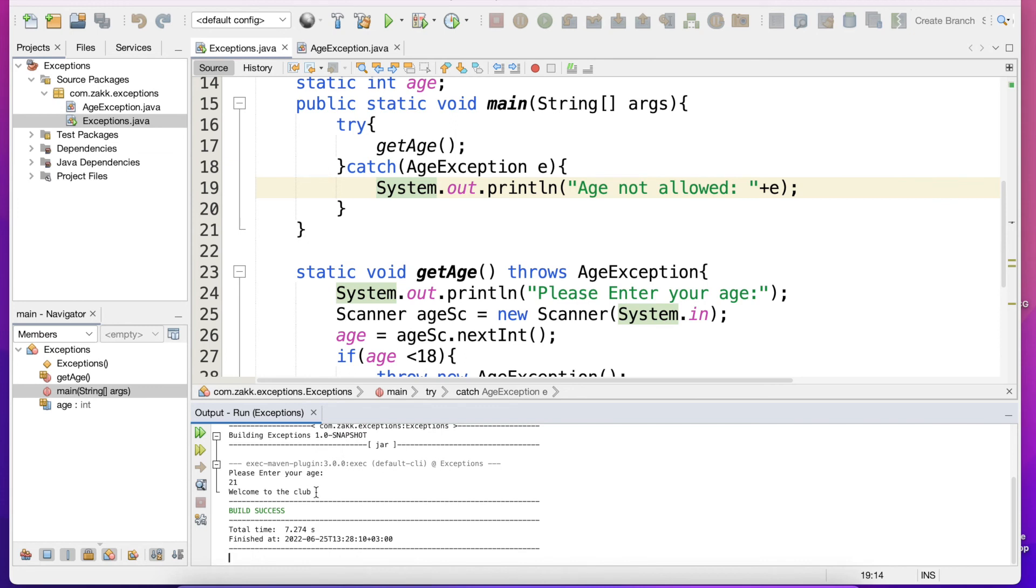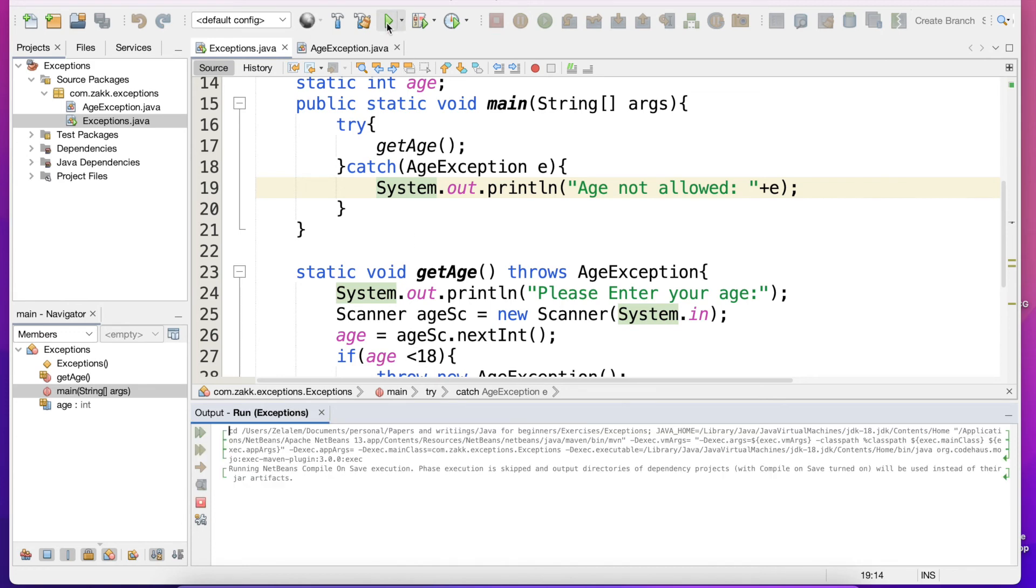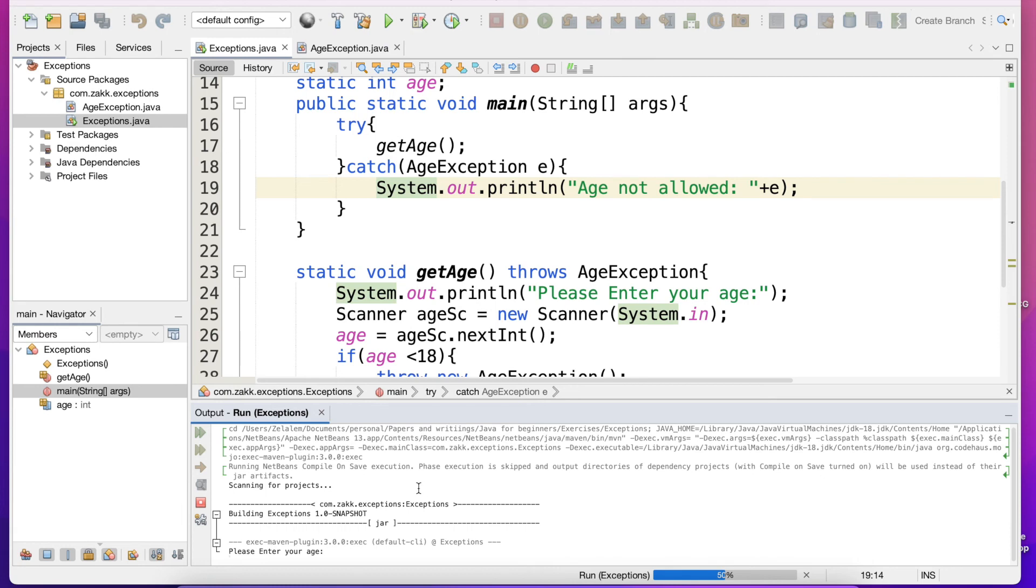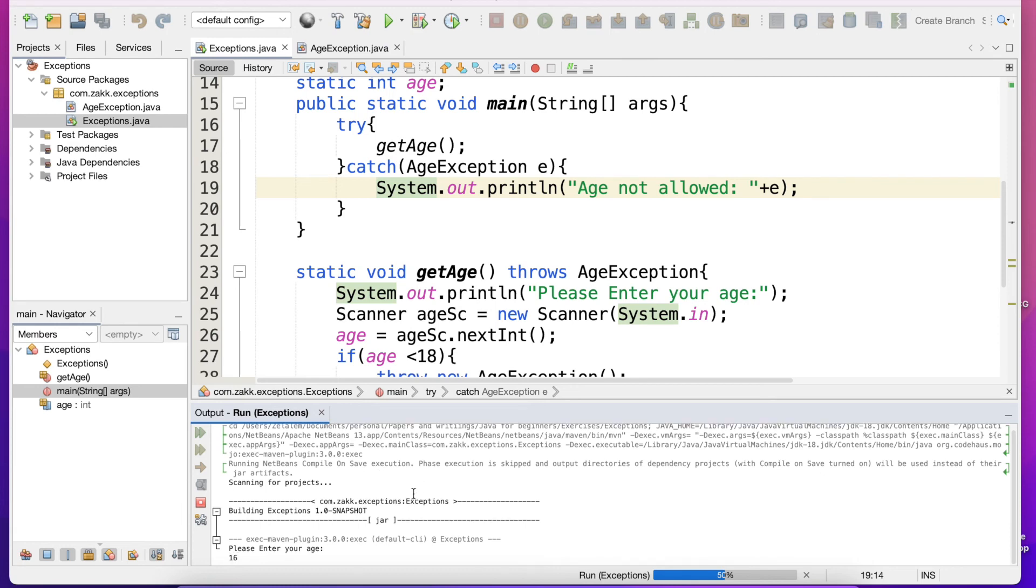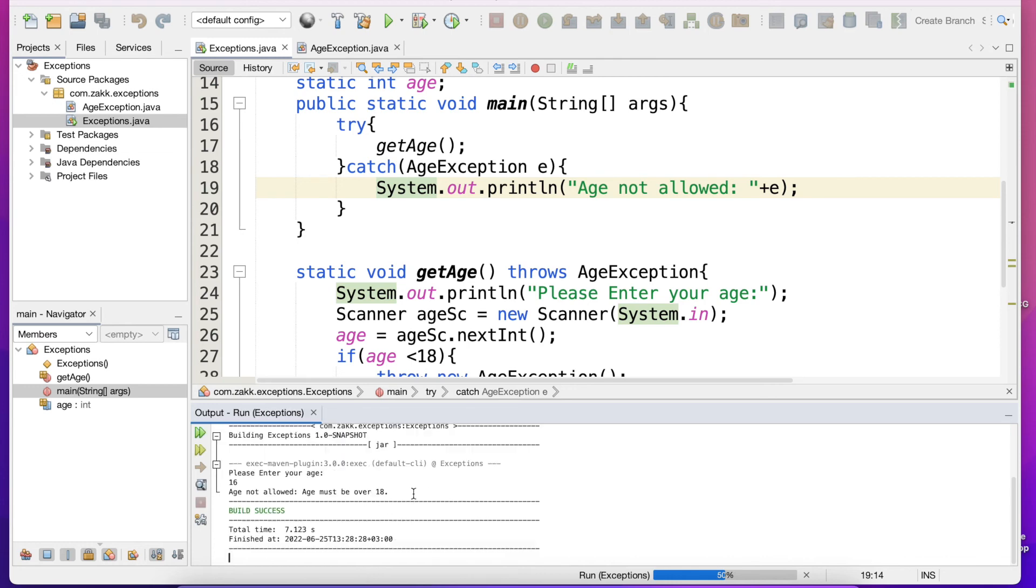So let's run it and make it below 18. Let's make it 16 and we will get age not allowed, age must be over 18.